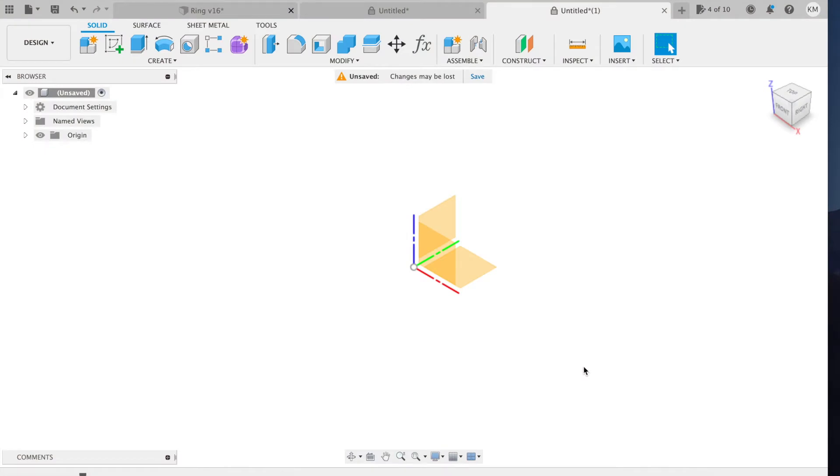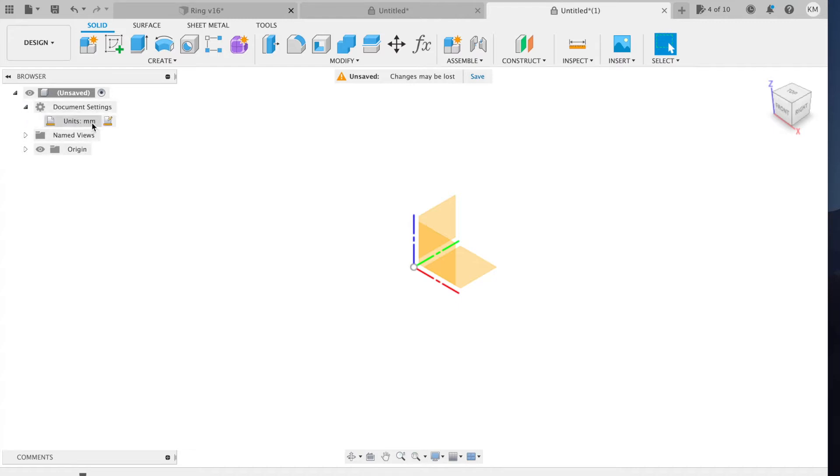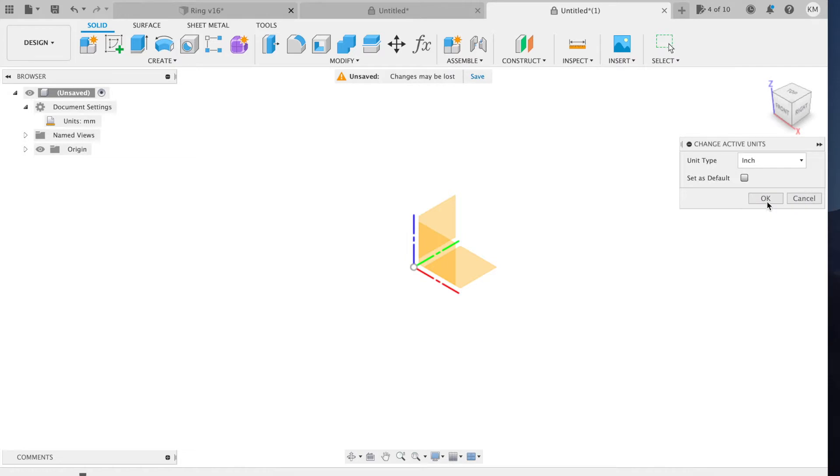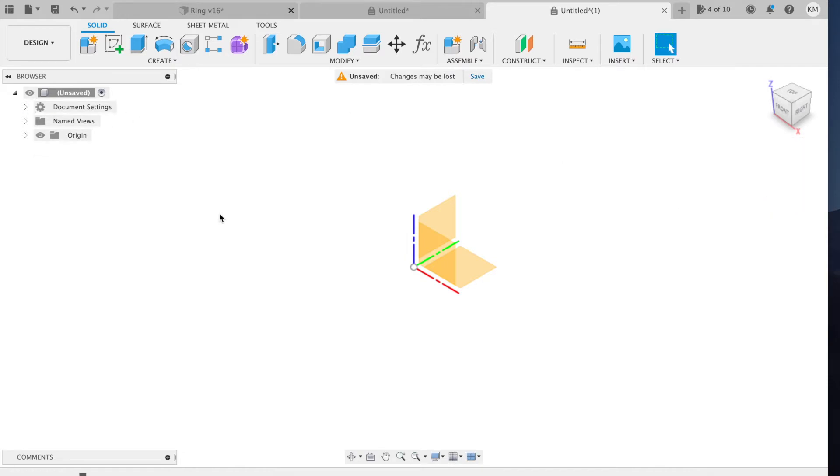All right, let's model up our gymnastics ring in Fusion 360. So we'll get a new project, and the first thing I want to do is double check the units. I'll go to document settings, units, and I have it defaulted to millimeters because arguably that's the best unit. But for this project we're going to use inches.